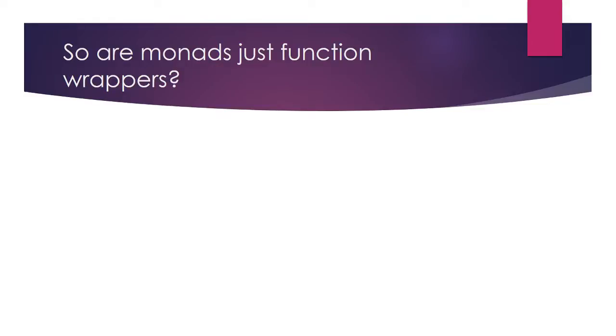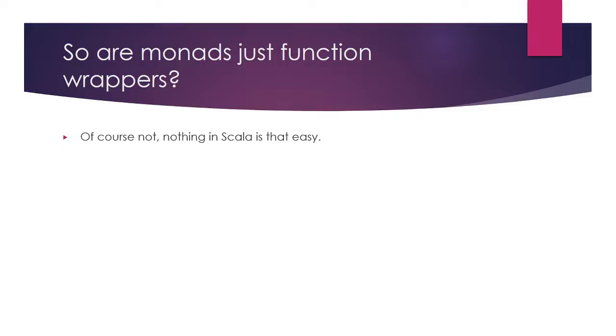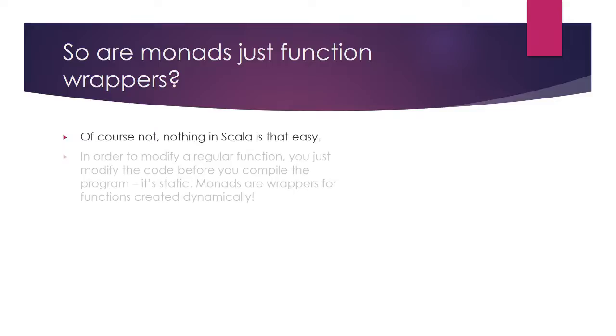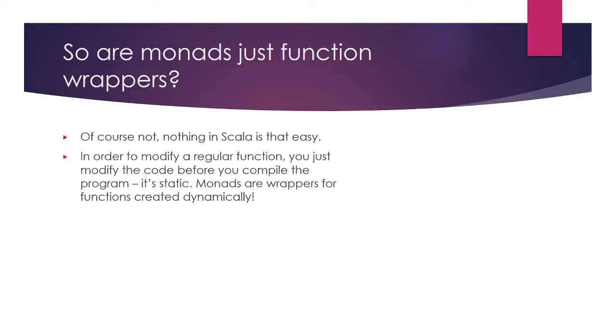So, I hear you say, a monad is just a wrapper for a function. Time to take the rest of the day off. To which I reply, not exactly. See there's a crucial difference here. If you were to write a class with a private function in it, you'd need to have the function written at compile time statically. You wouldn't be able to modify the function at all.